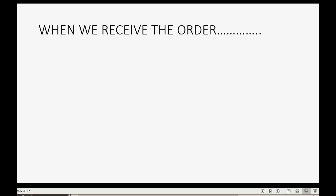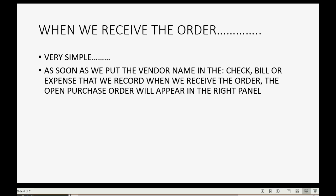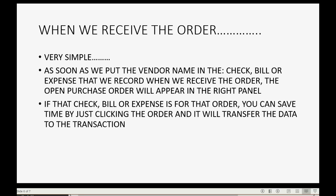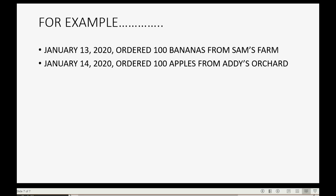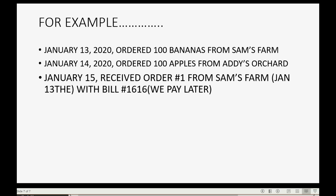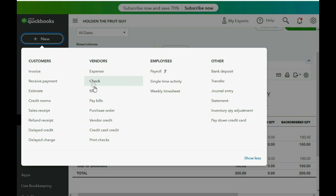Now we will receive the order. When we receive the order, it's very simple — as soon as we put the vendor name in the check, bill, or expense that we record when we receive the order, the open purchase order will appear in the right panel as we make the transaction, if that transaction is for that order. You can save time by just clicking on the order and it will transfer the data to the transaction. On January 15th we received order number one from Sam's Farm with a bill, meaning we'll pay for it later. Go to the top left, click New, and click Bill.